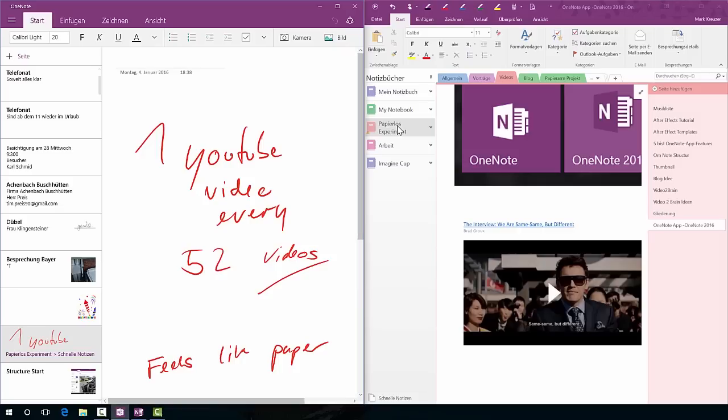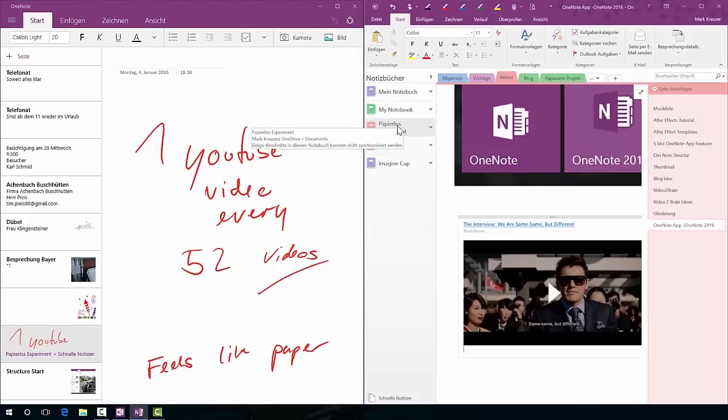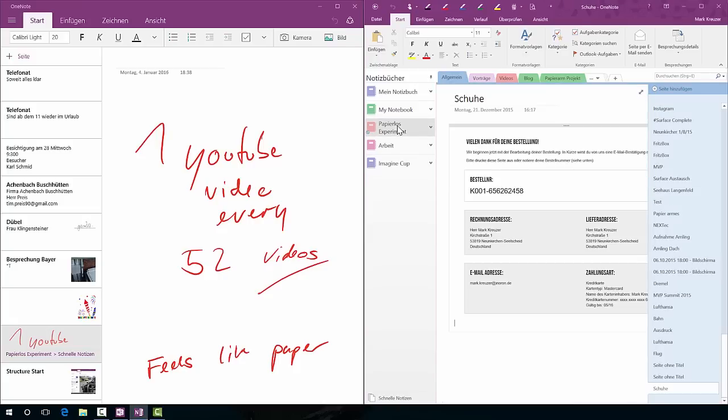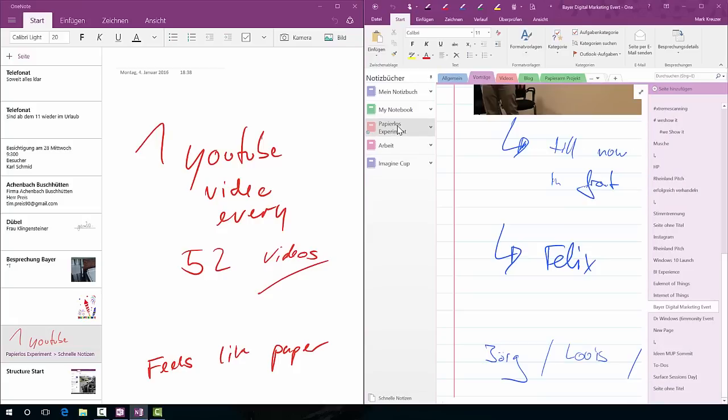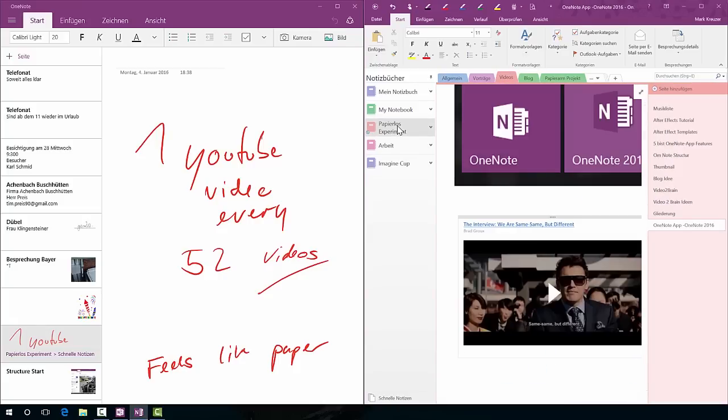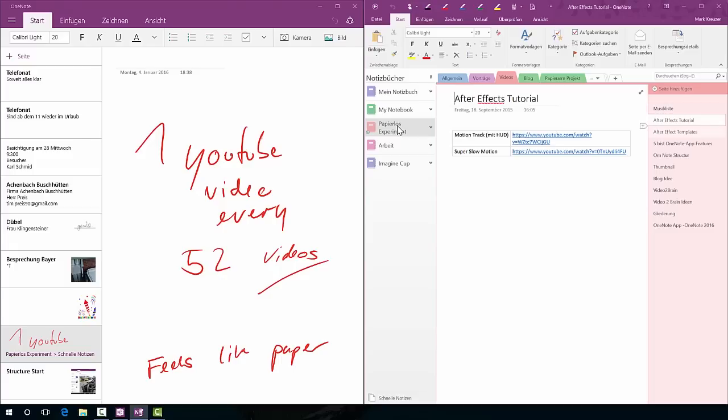In OneNote 2016 you have a whole different structure at first glance at least. You have your notebooks on your left side, you have your chapters here, and in each chapter you have a few different pages.